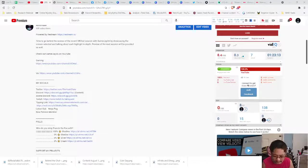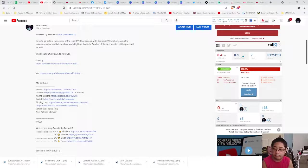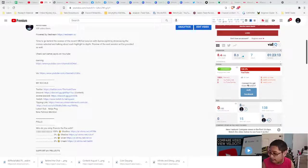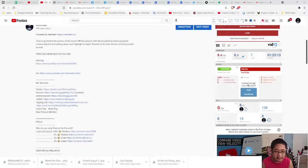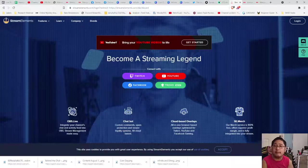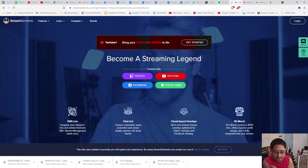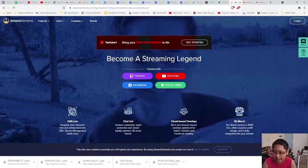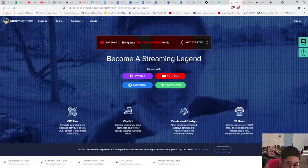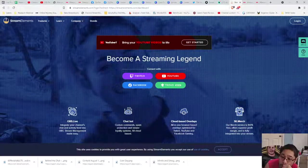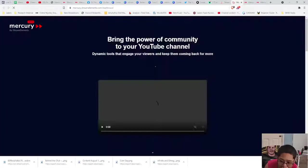A service by StreamElements that will allow you to make your dynamic videos like this one. If you guys are brand new, I do app tutorials, I also do this core tutorials, gameplay and other cool stuff. So let's take a look at what we have for today. To get to StreamElements, go to streamelements.com and get to Mercury.